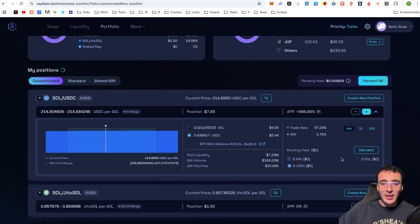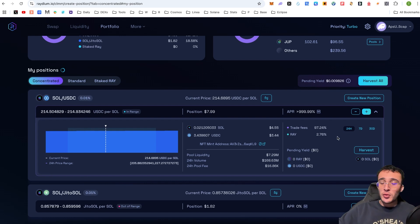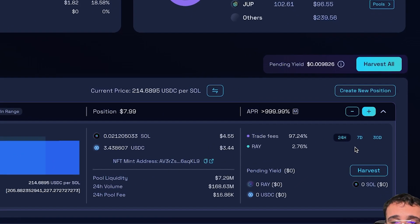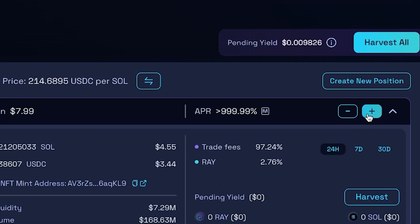Also, my friends, you'll be able to see the APR of trade fees and RAY tokens. And of course, if you are ready to withdraw or if you want to add more to it, you can see the little plus and minus icon.